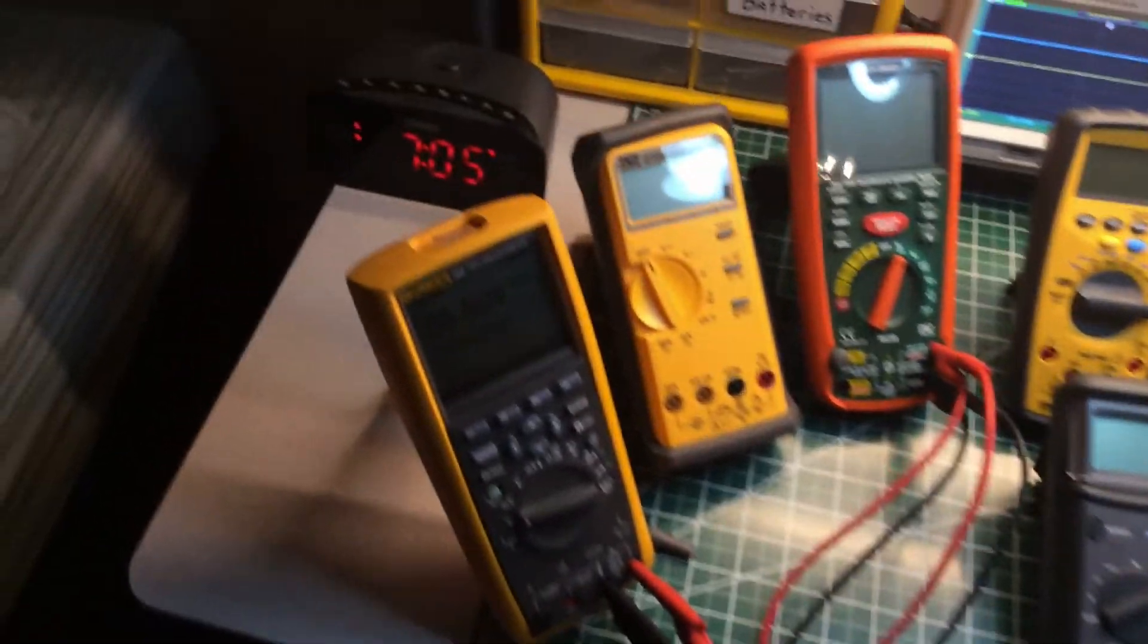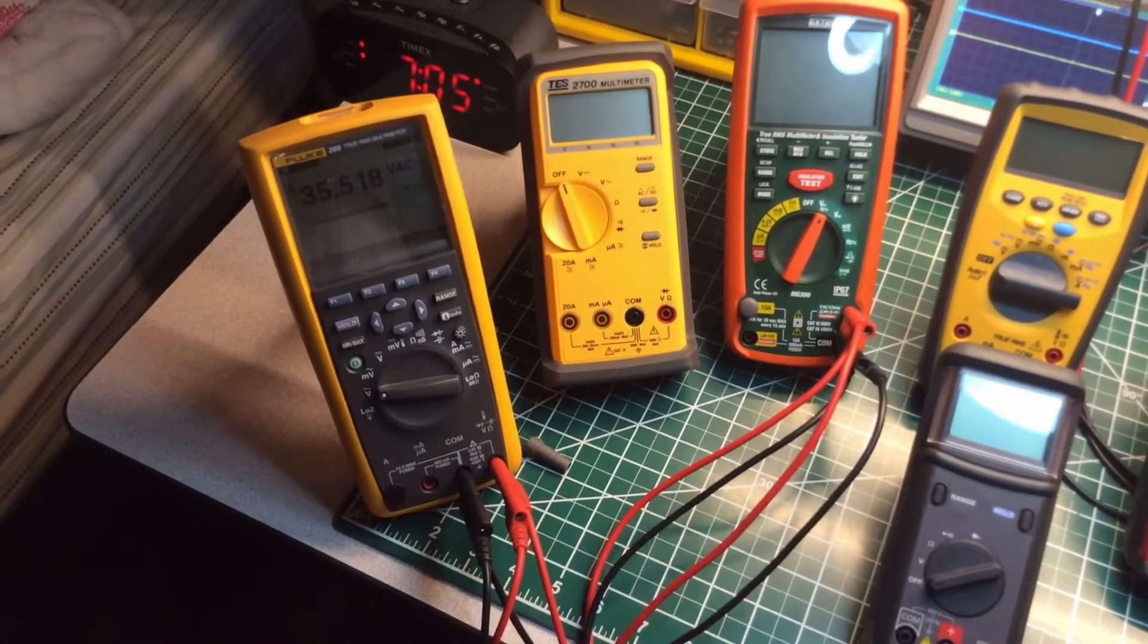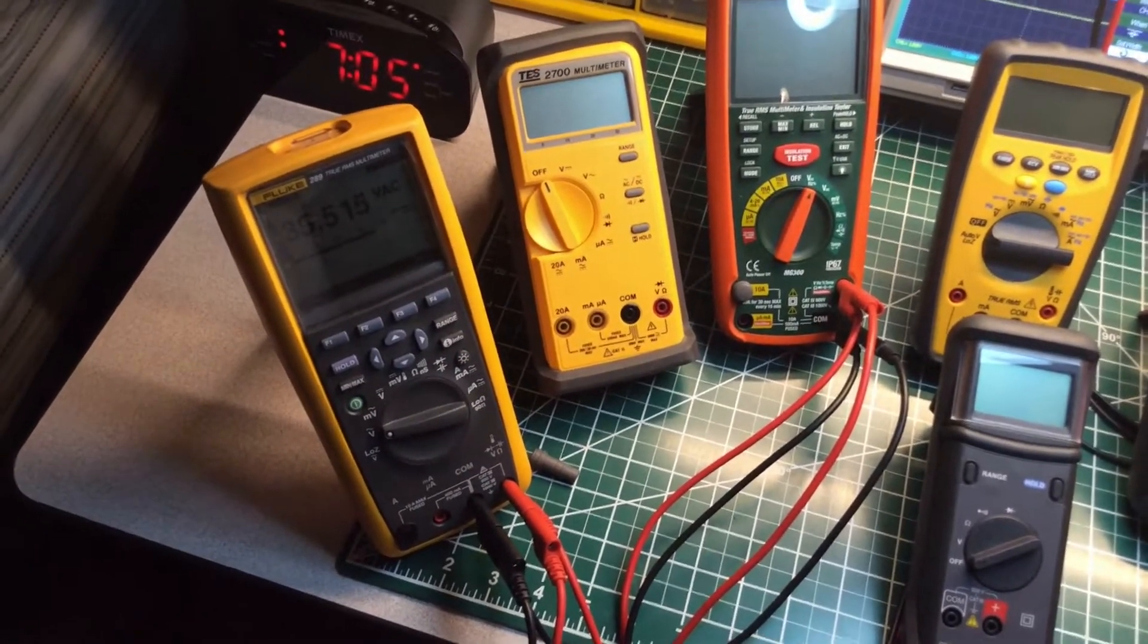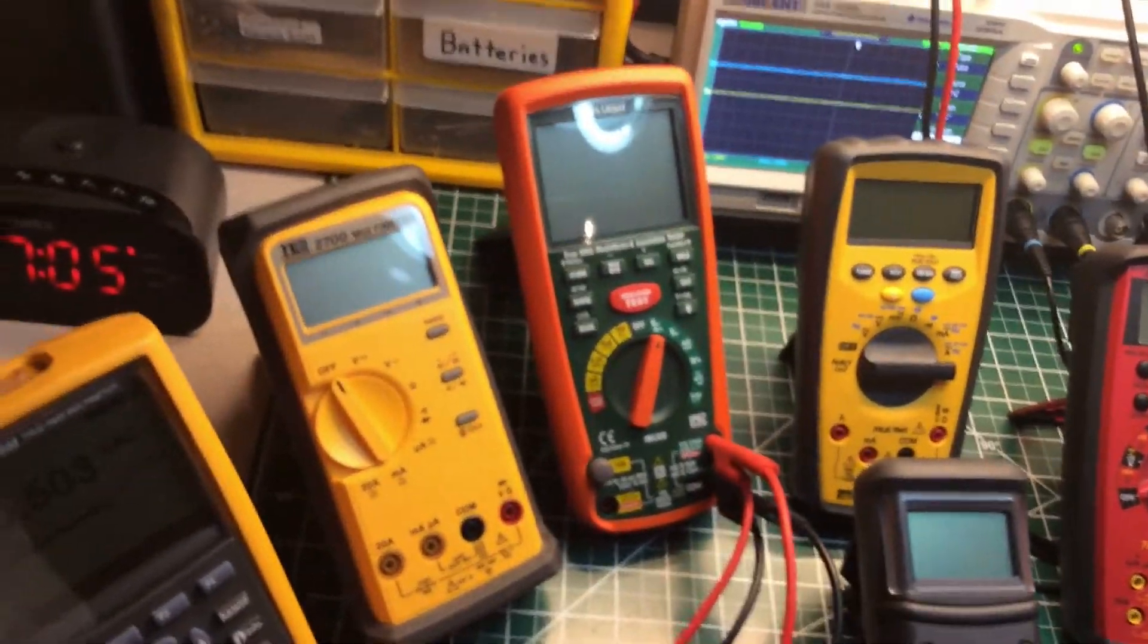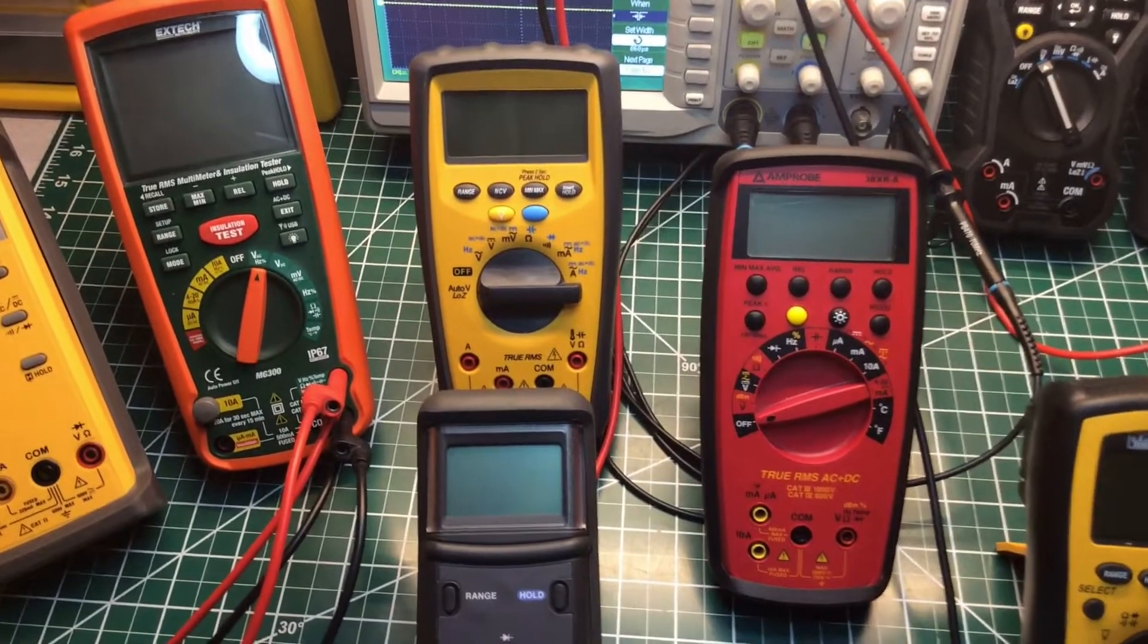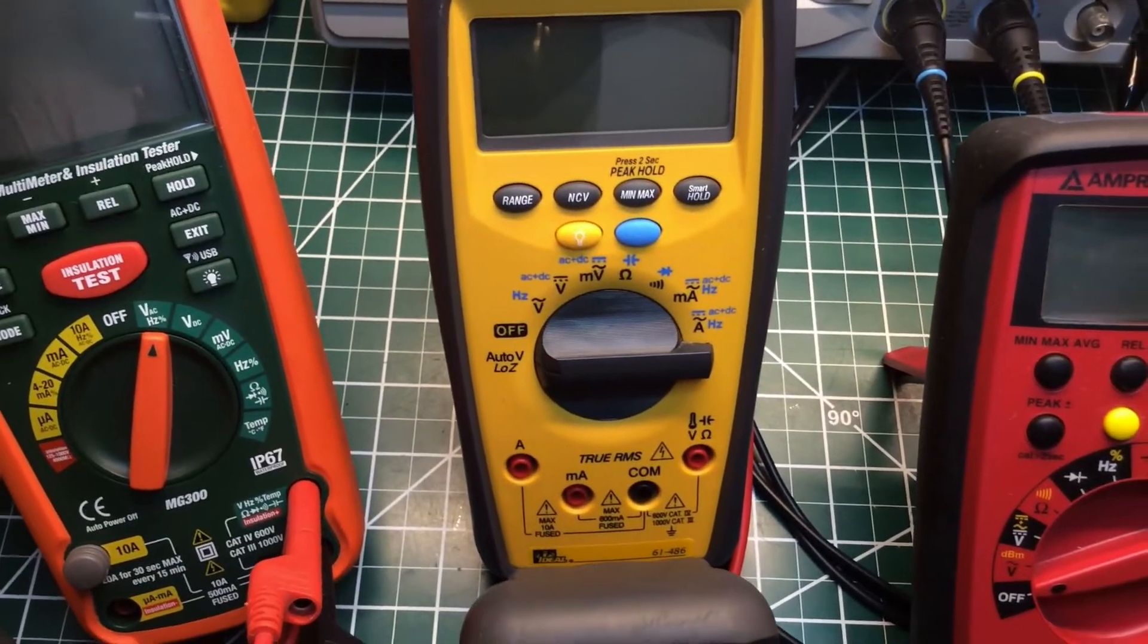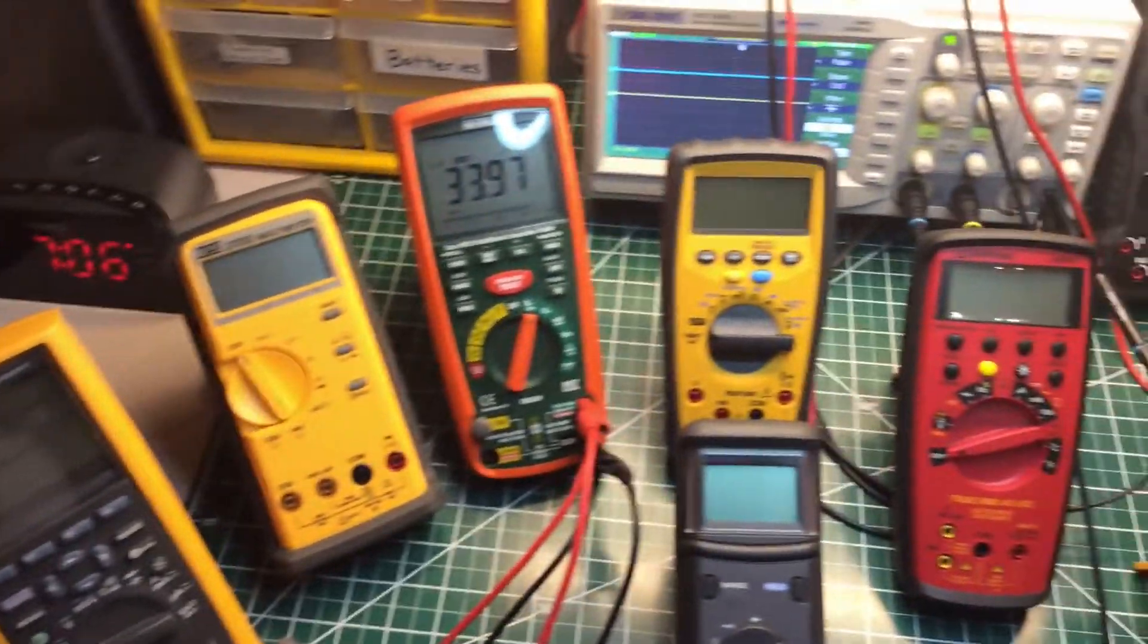We're going to start off with this one. This is the Fluke 289 true RMS digital multimeter data logging multimeter. I've done a review on that before. This is my Test 2700, an oldie but goodie that's been out for a while. This was a direct comparison against the Fluke 27. This is my HTC MG 300, an insulation tester. And right here is my Ideal model 61486 true RMS multimeter.